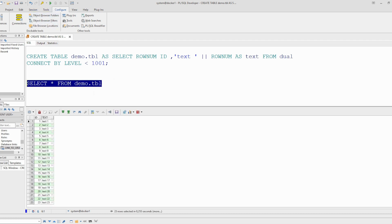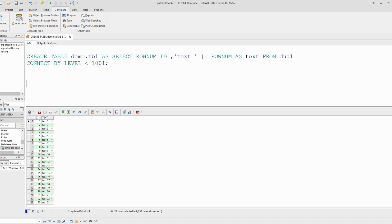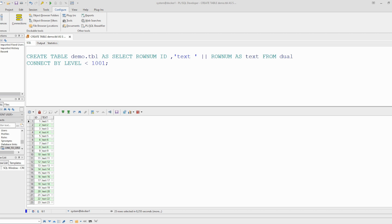So this is the data generated. For our procedure we will need a database link. We will use the data pump utility using a database link, which means we will copy the data on the fly. It doesn't require any directory or copying something on the OS level. Everything happens on the fly.